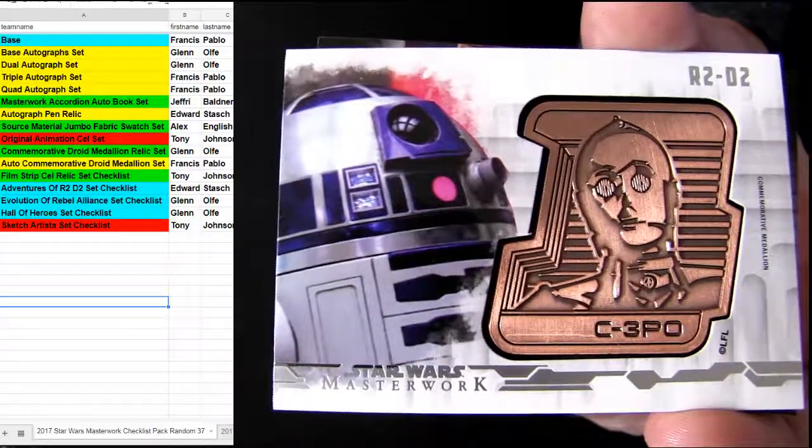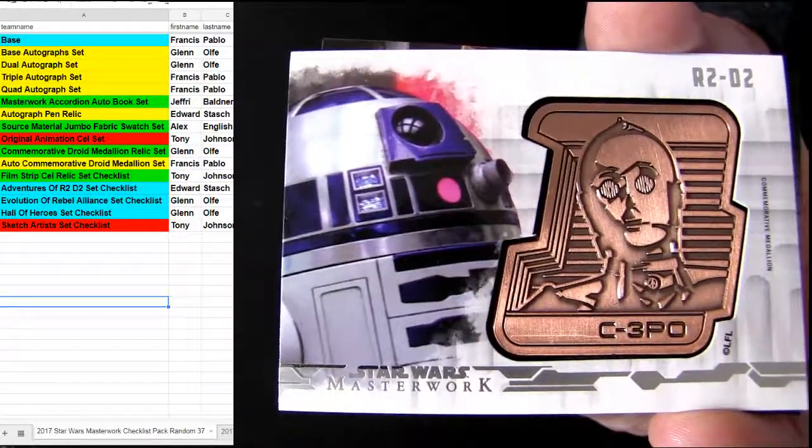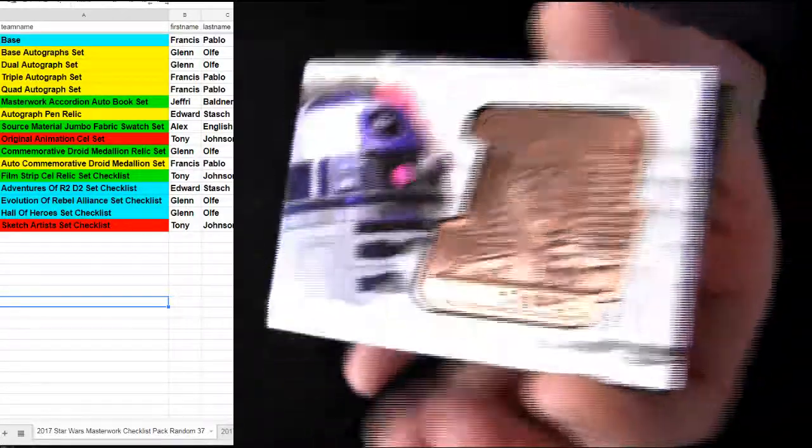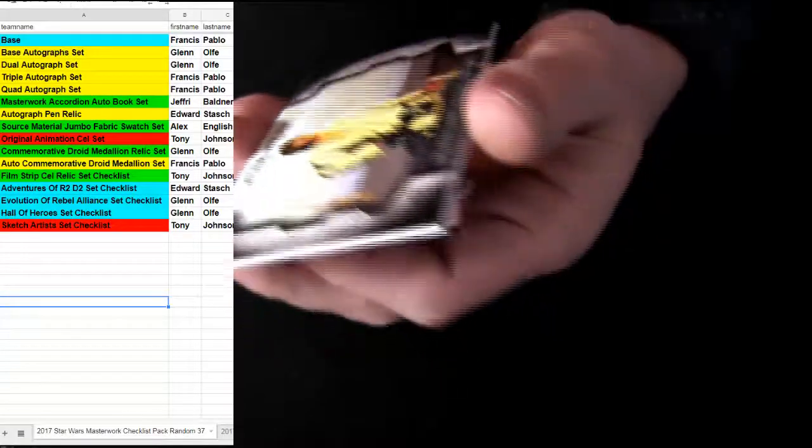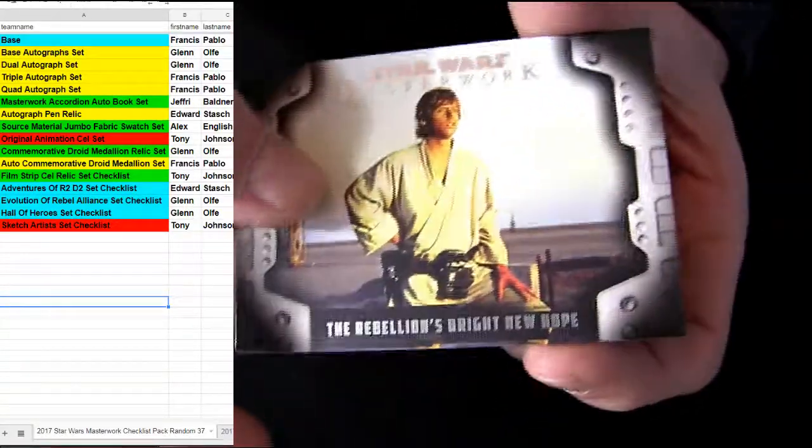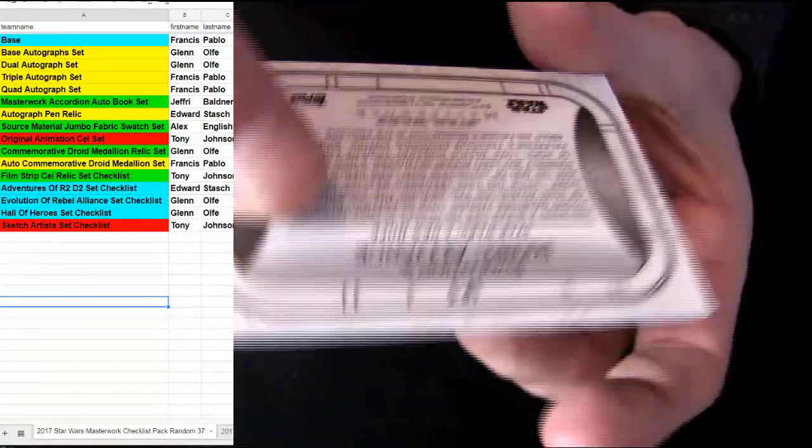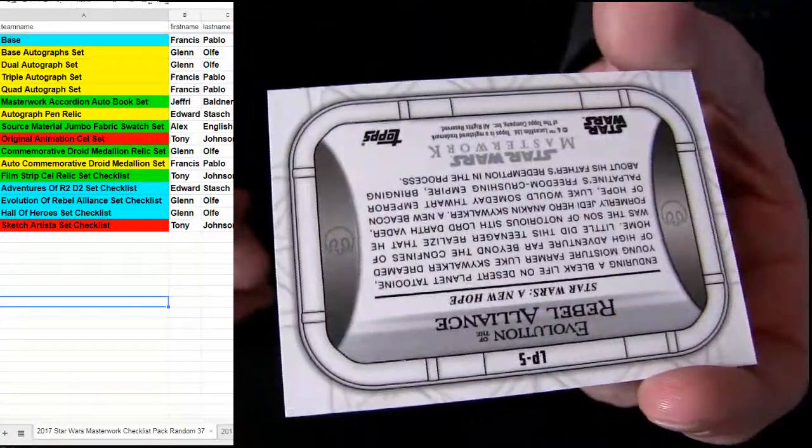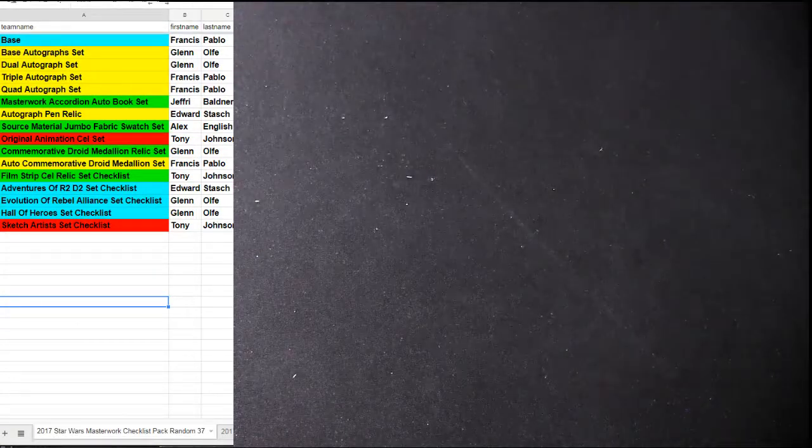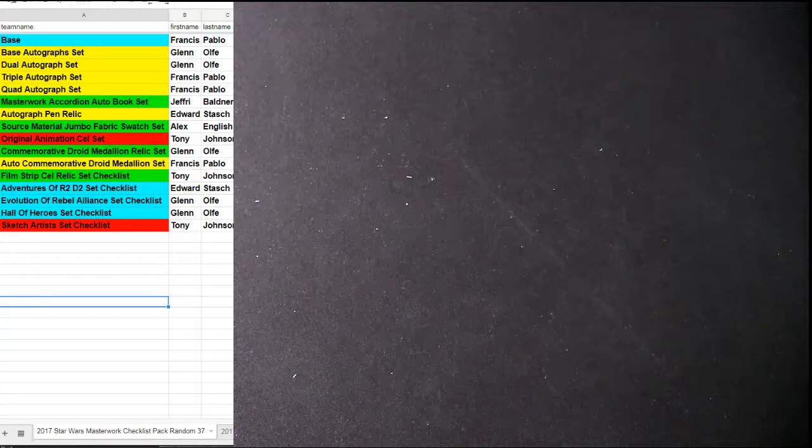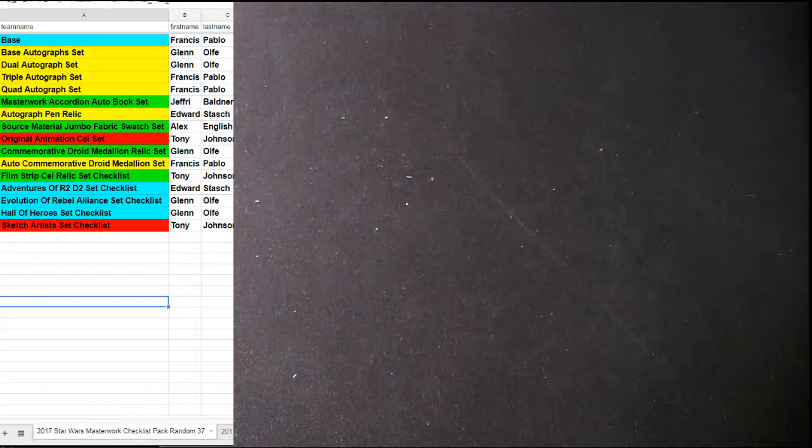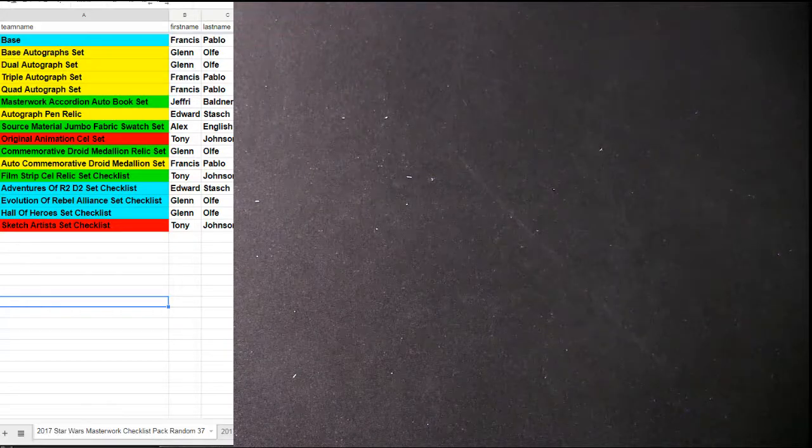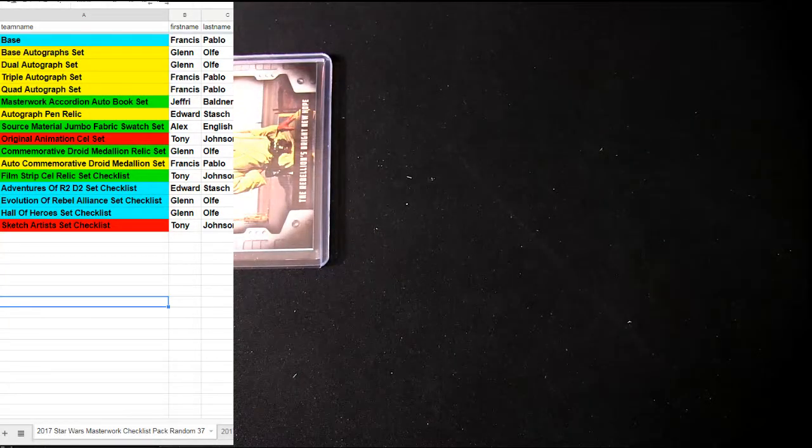I wonder is that copper in there. All right, evolution card. That's going out to Glenn as well. All right, so Glenn and Francis splitting them up. Glenn taking a hit.